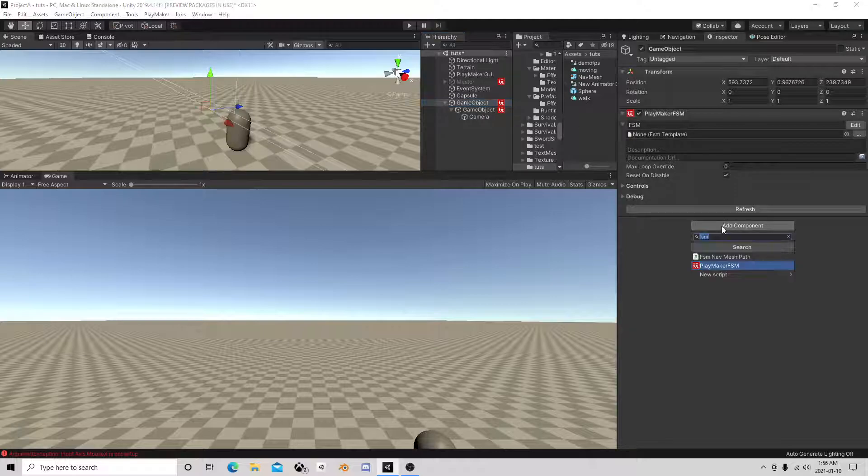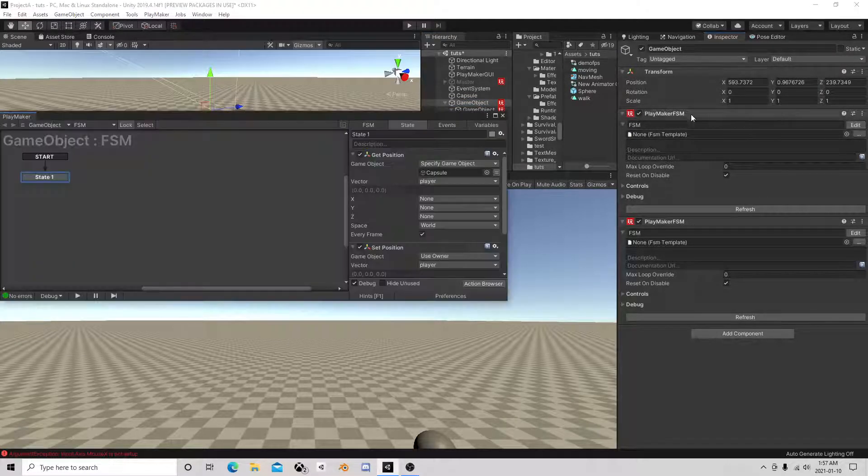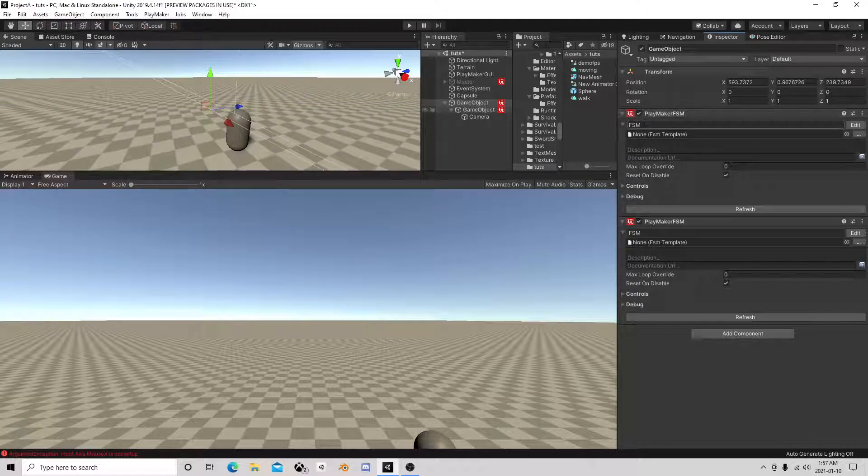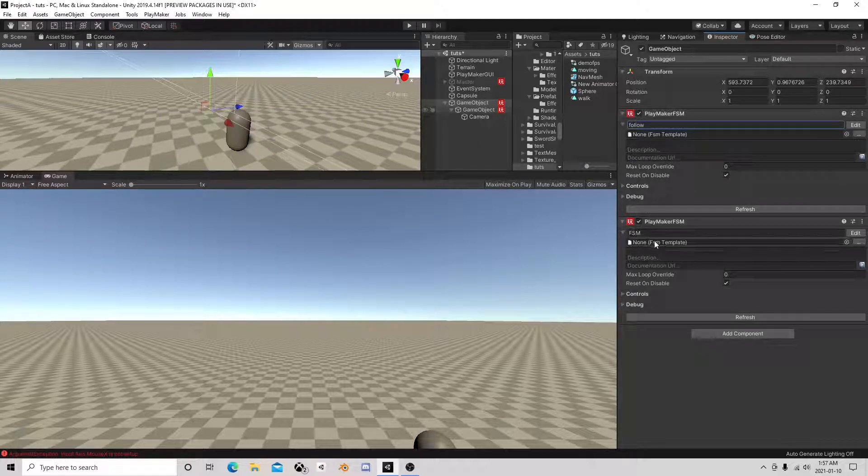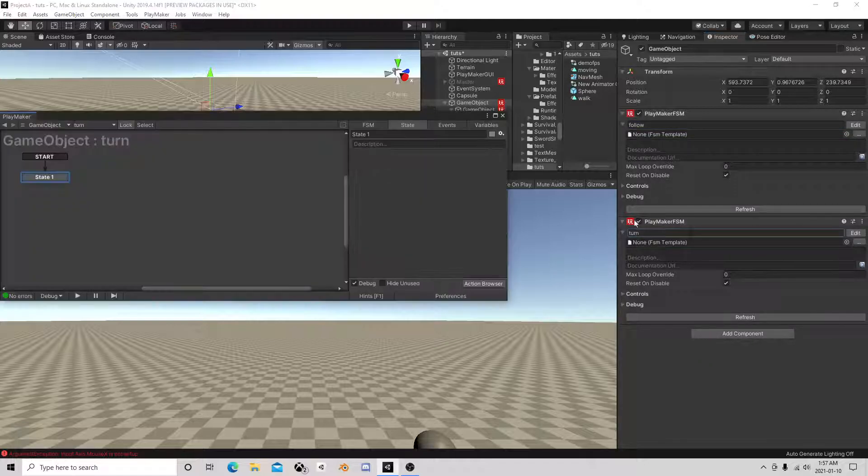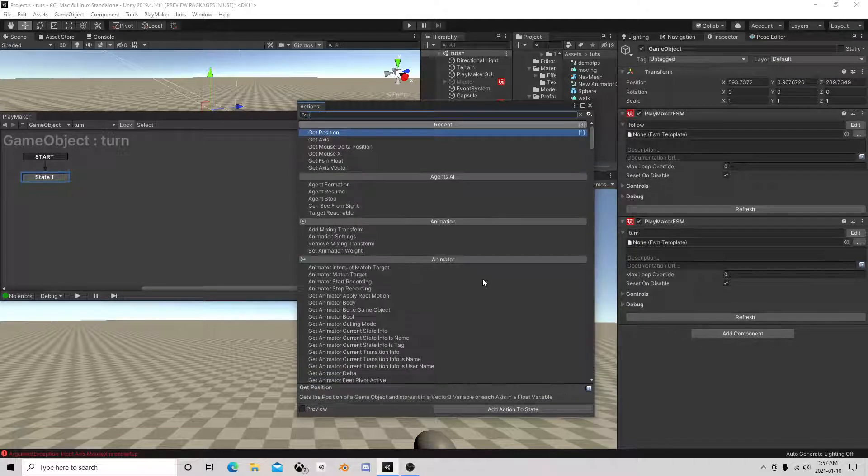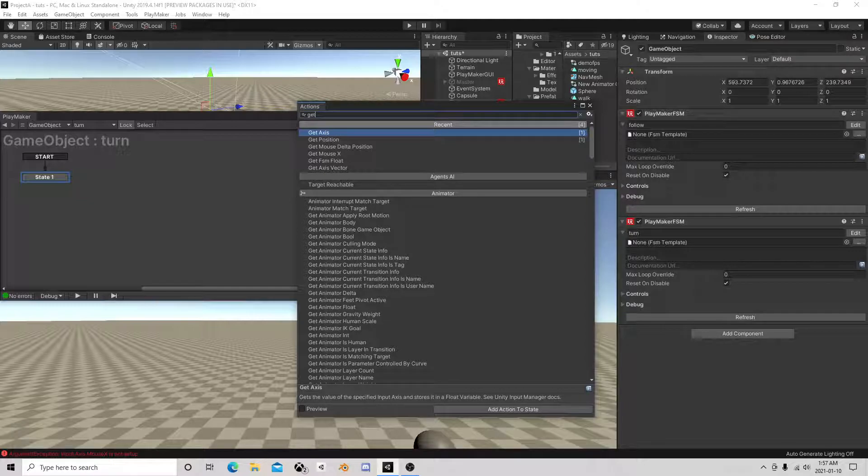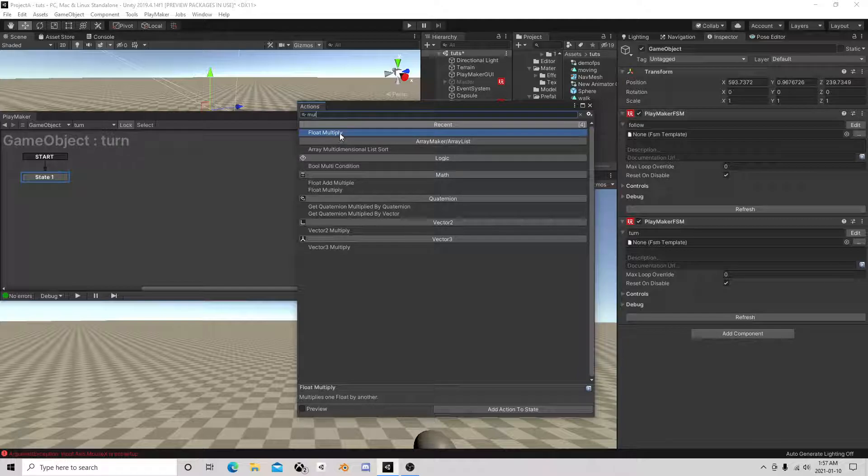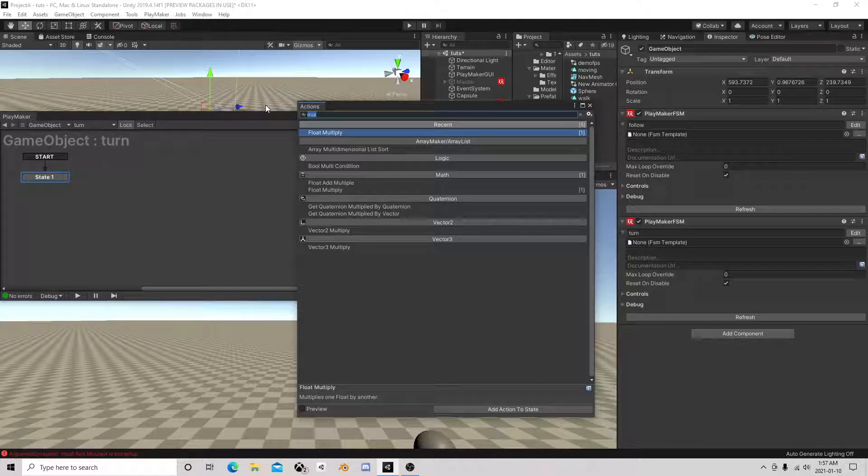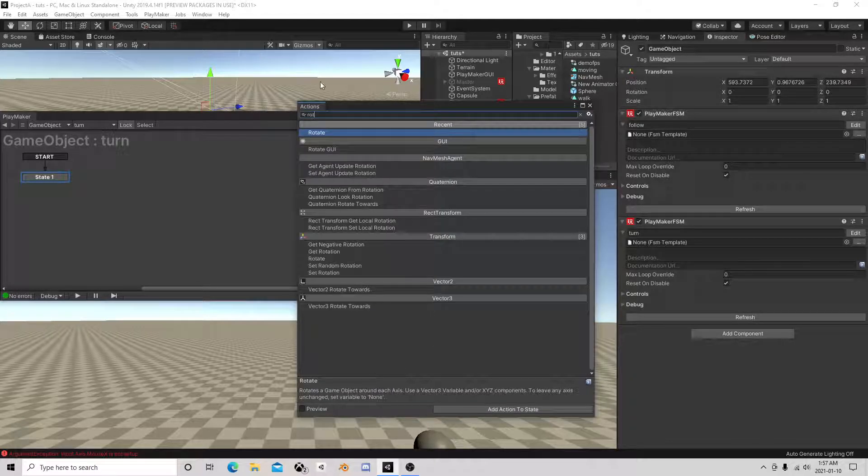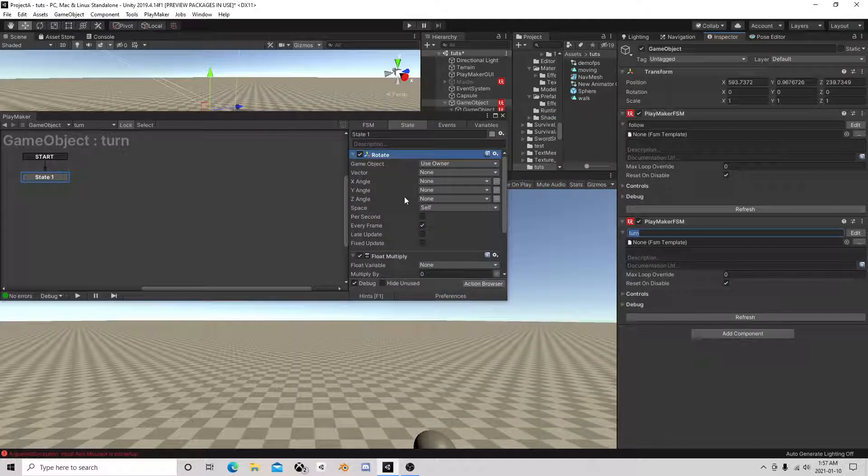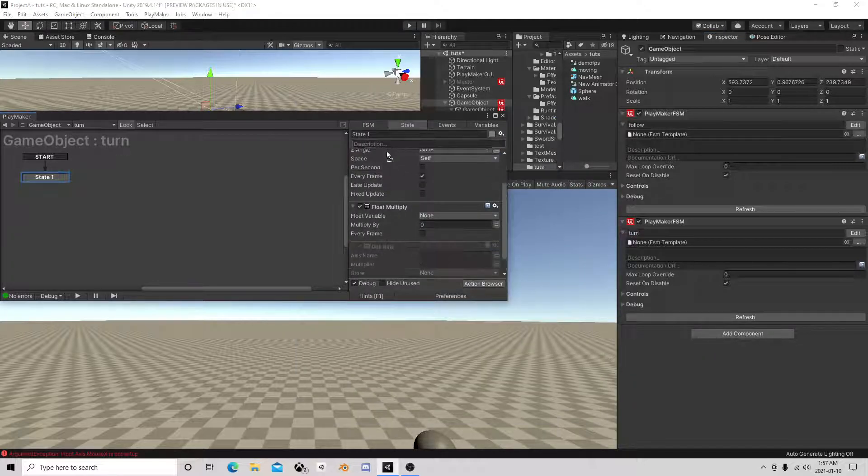Now the other thing this guy needs. Okay so this is follow, this will be turn. So turn we are going to get axis, we need a multiply and we need a rotate.